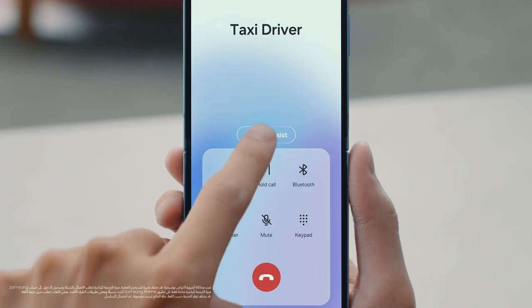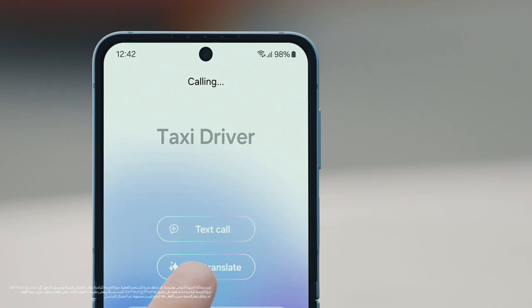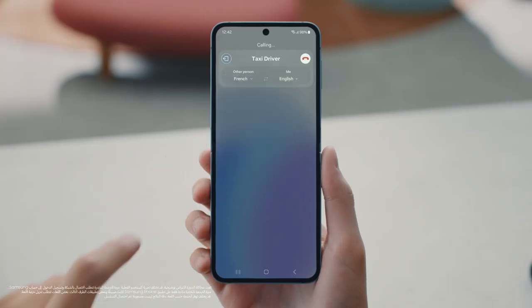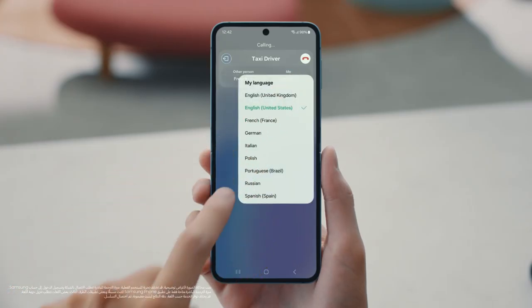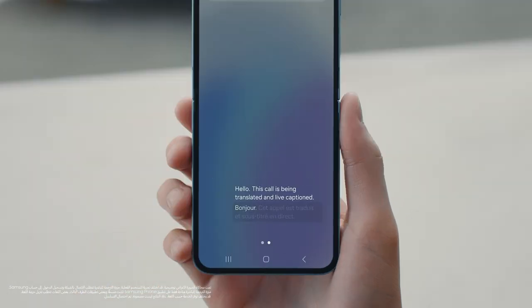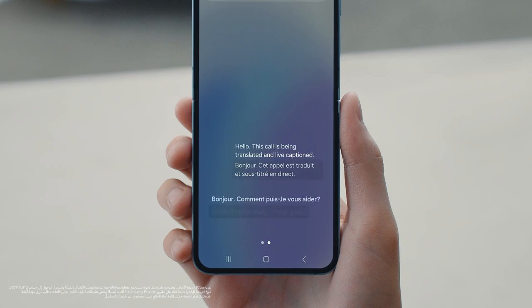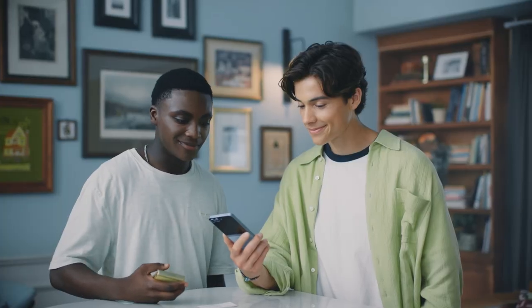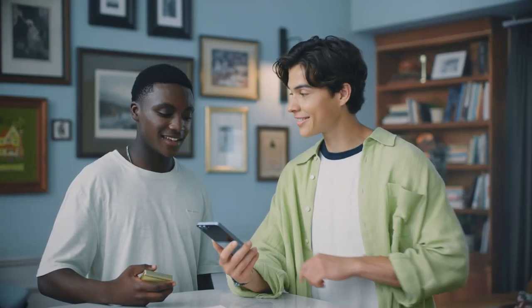Choose Live Translate and tap to switch it on. Now start the call, tap Call Assist, then tap Live Translate. Choose the languages you want to translate between. Now when you speak, you'll sound like a local. Hello. How may I help you? We're looking for a driver this afternoon — are you available? Of course, just text me the place and time and I'll be there. Thank you, I'll send you the details now. That's going to come in very handy while we're traveling.